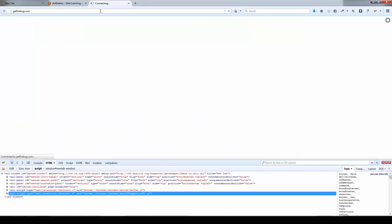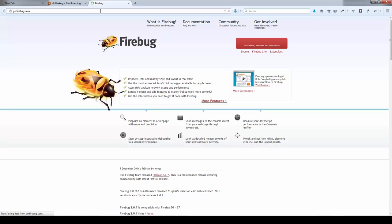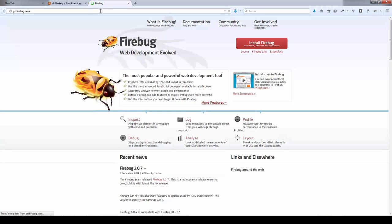You can also visit getfirebug.com to install it in case you find the add-ons option difficult to access. Simply go to getfirebug.com and click on the install Firebug button to install it in your Firefox browser.